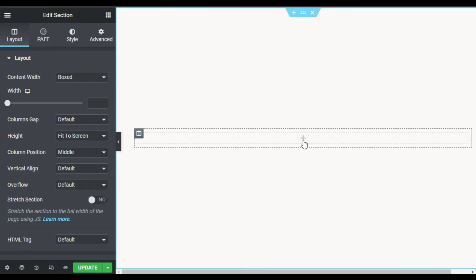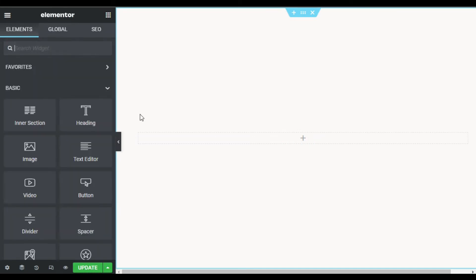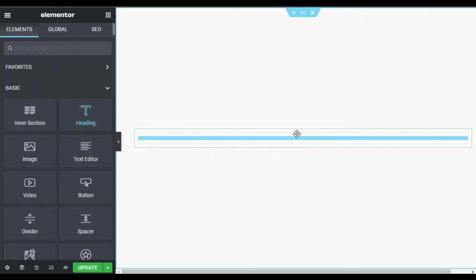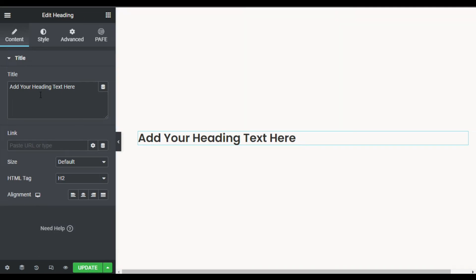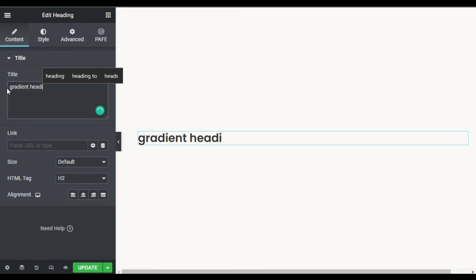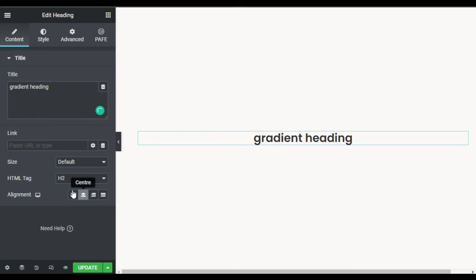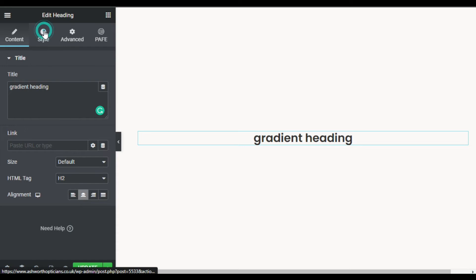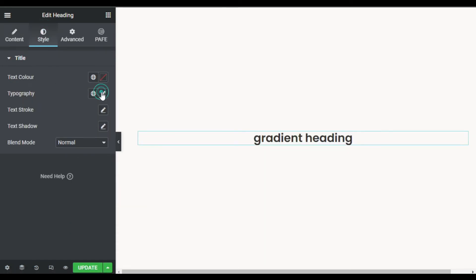Now in the column I will click on this plus button and drag in a heading widget. Now I will change the title text to 'gradient heading'. I will align it to the center, and here you have to select HTML tag h2.